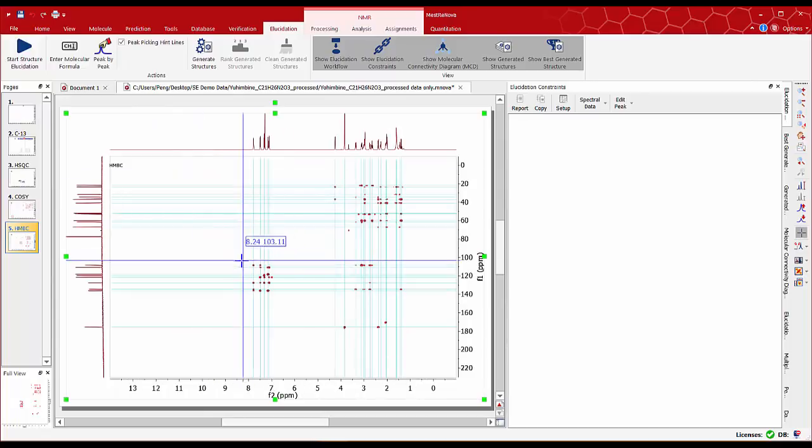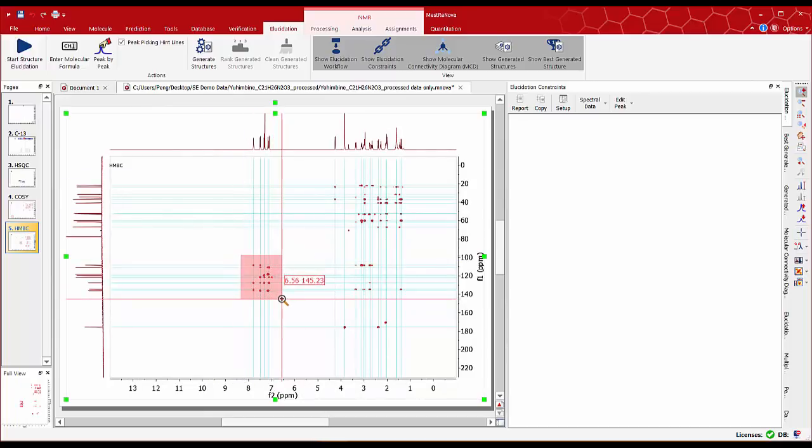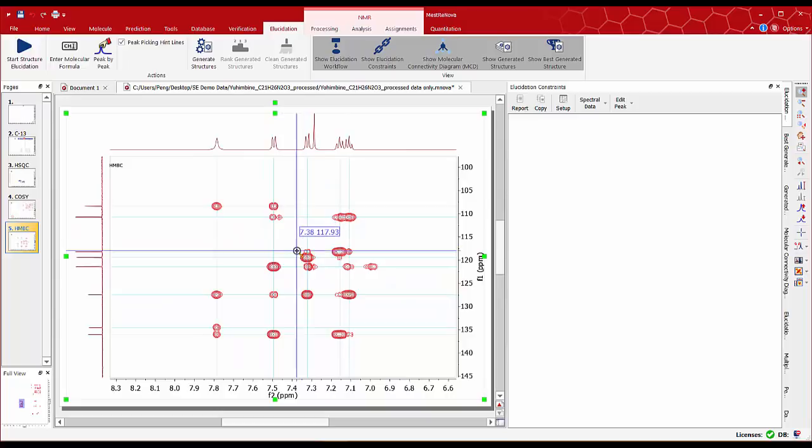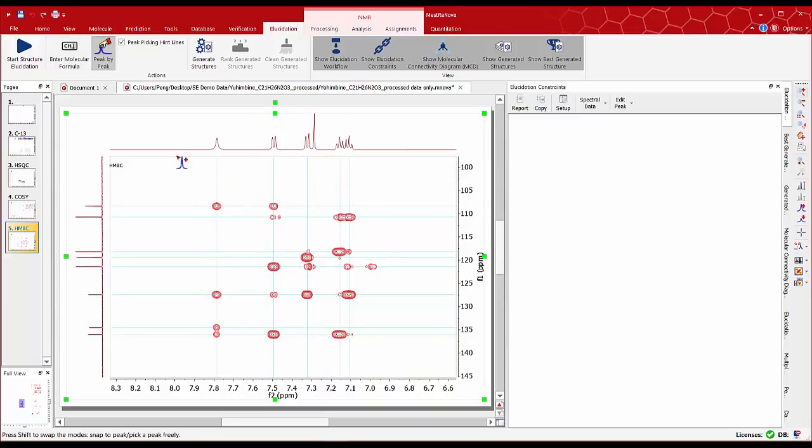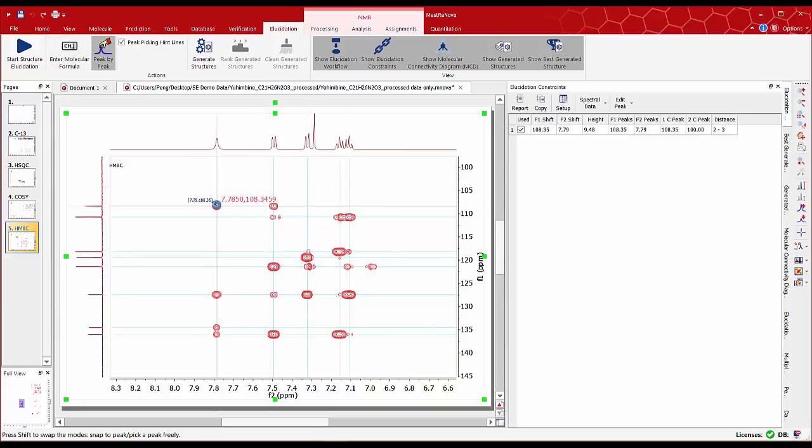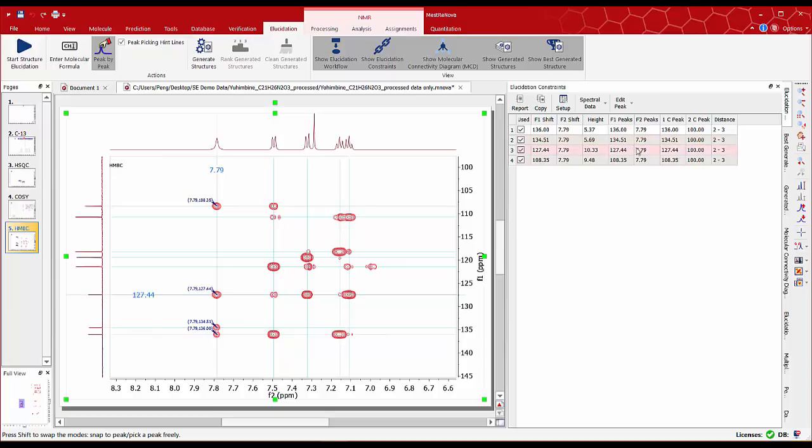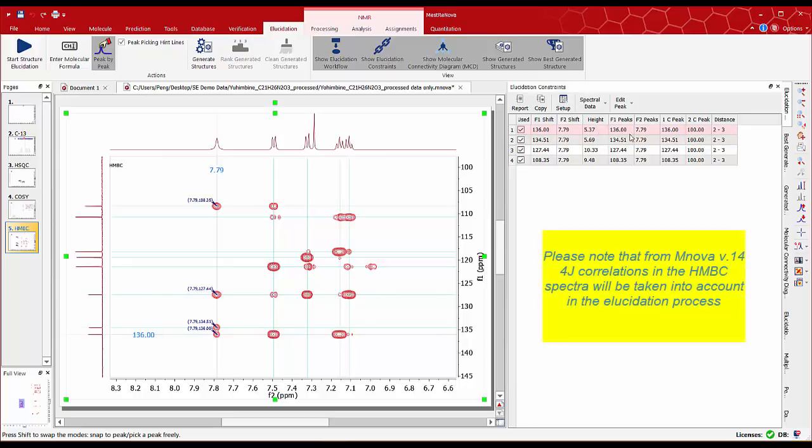Moving on we can analyse the HMBC spectra. Starting by the aromatic region we can start doing peak picking on the strong correlations and see the details for each correlation on the constraint table. MNOVA structure elucidation currently only uses the information for 2j and 3j correlations. Long range correlations will be included in this module very soon. For the time being it's important not to include any long range correlations that's 4j or higher for the elucidation process.